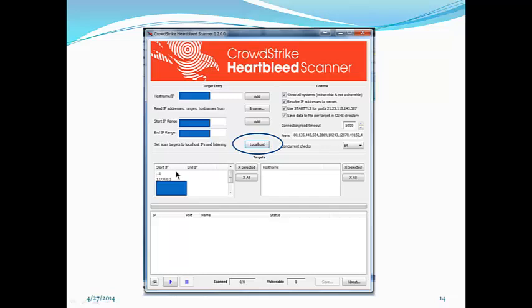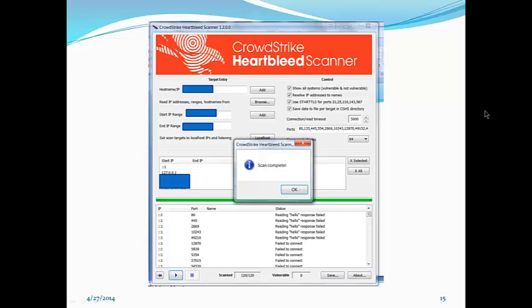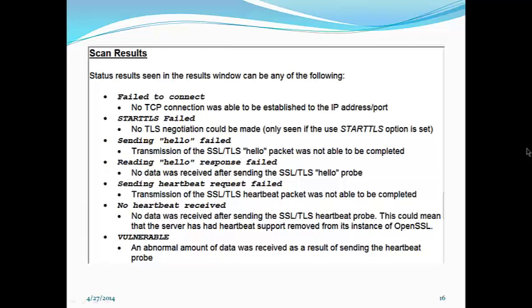You'll be clicking the scan button down at the lower left to do the scan. Once it completes, you'll see the response box: scan complete.